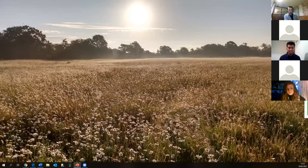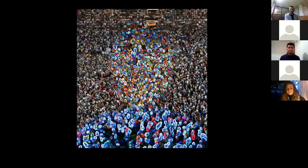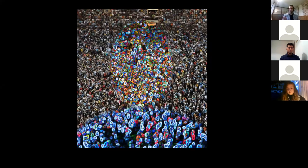Let's step on to biology. I want you to take a deep breath, sit back in your chair, and feel the air going into your lungs. What is the composition of that air? As you take a deep breath in and breathe out — what are you breathing in? What is the composition of that air?